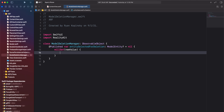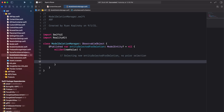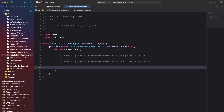Inside the willset property observer, we want to monitor for three distinct conditions. First, we want to know when a model entity was selected for deletion and no prior model entity was selected. Second, we want to know when a model entity was selected for deletion after a different model entity was selected but wasn't confirmed for deletion. And third, we want to know when the new value of entity selected for deletion is being set to nil, essentially clearing the selection. This will happen when model entity deletion is either cancelled or confirmed.